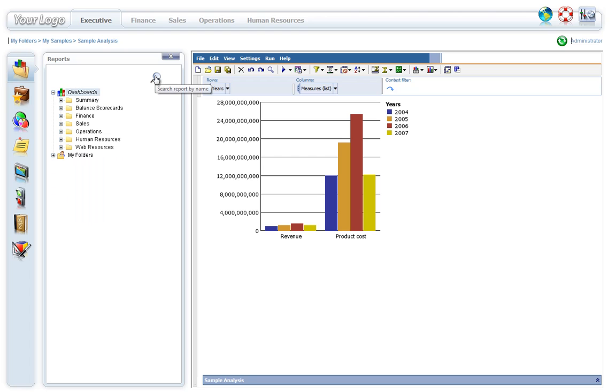The Report Search feature allows users to quickly and conveniently find dashboards based upon the provided search criteria.